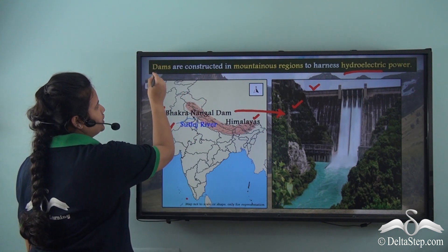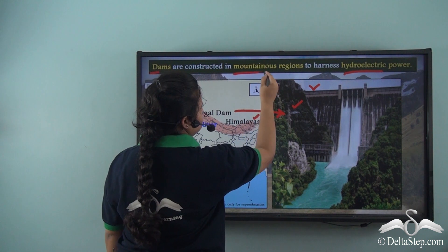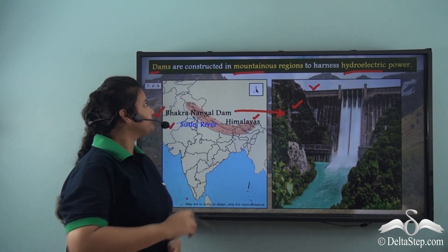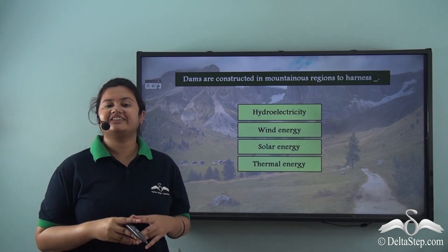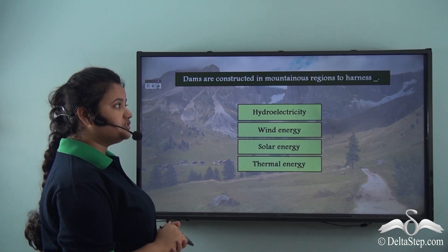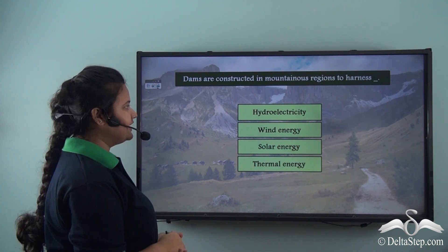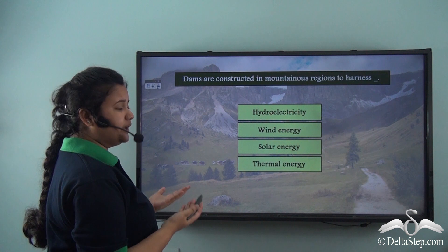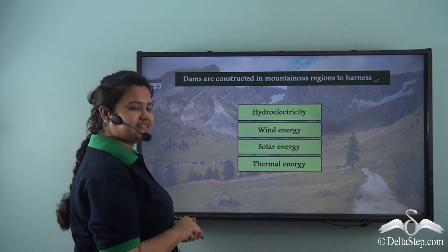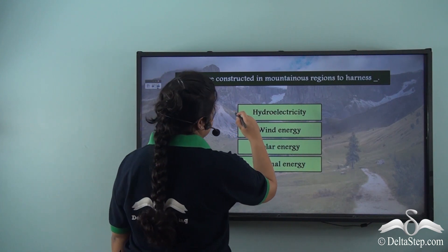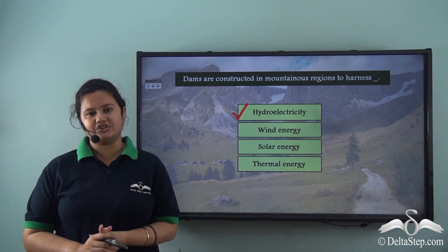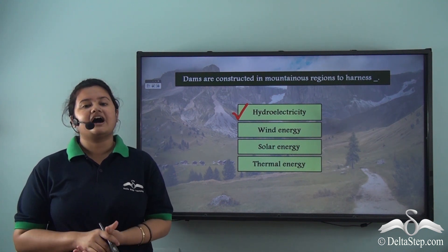Dams are constructed in mountainous regions to harness hydroelectric power. Dams are constructed in mountainous regions to harness hydroelectricity — the correct answer to our quick question. We just learned that dams are constructed in hilly regions to harness hydroelectricity.